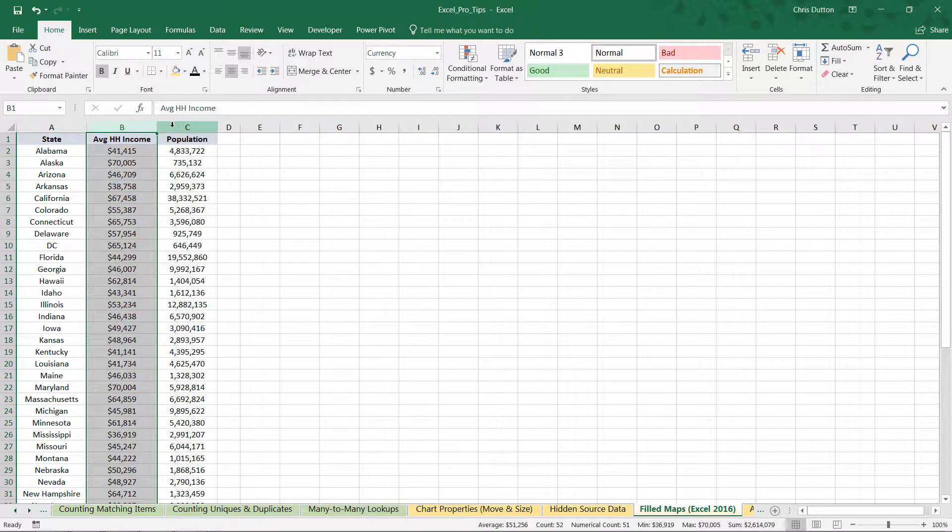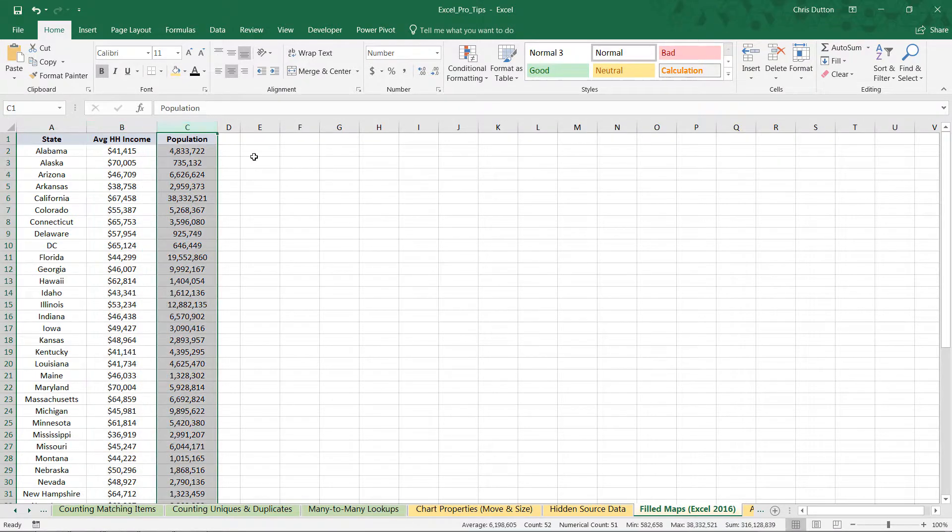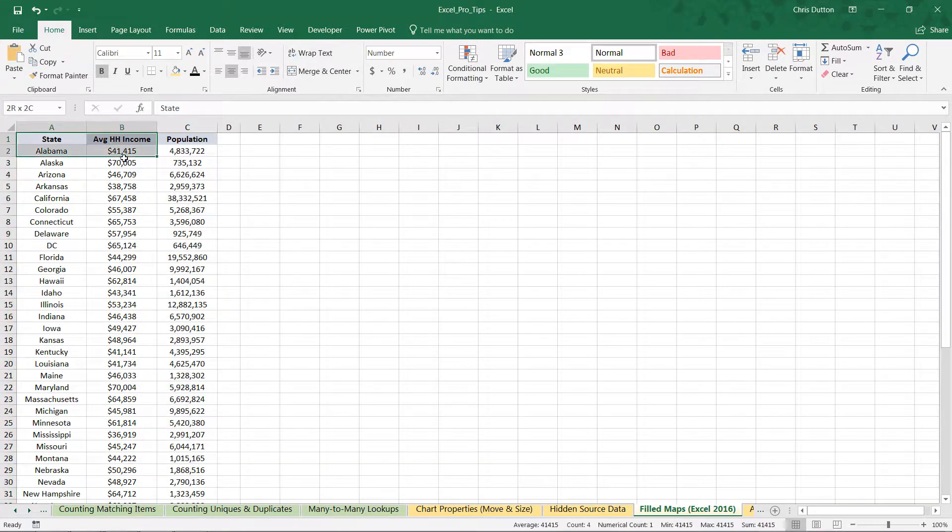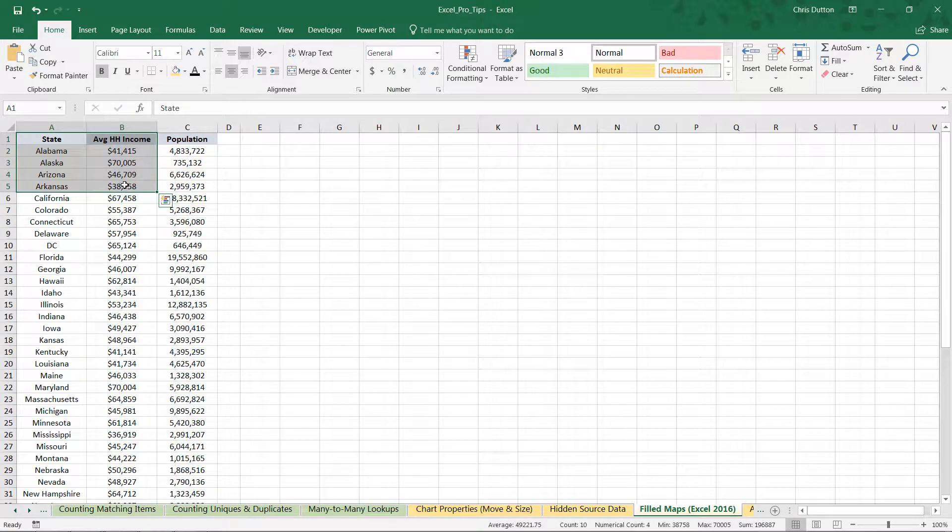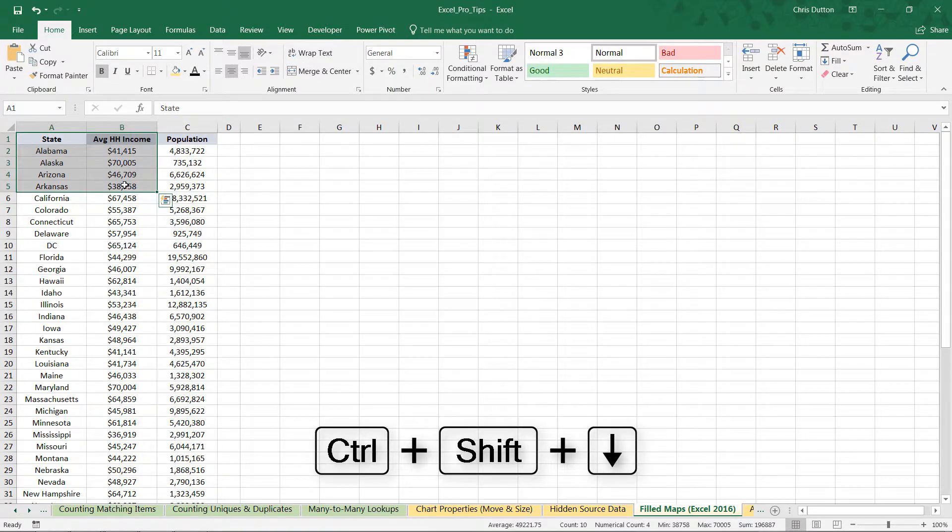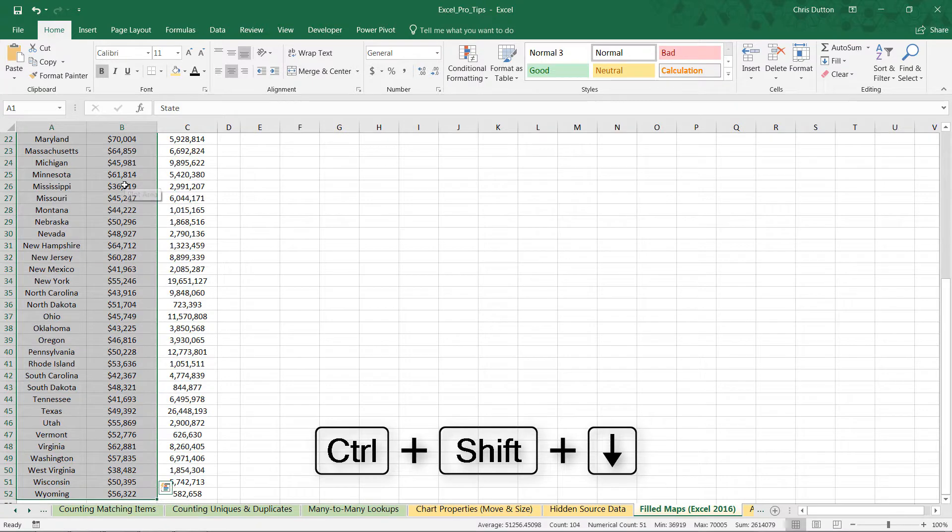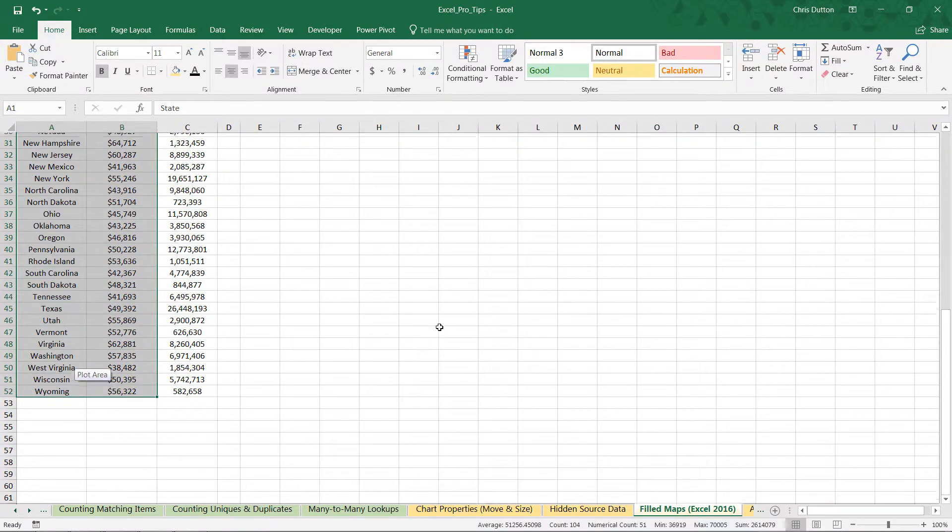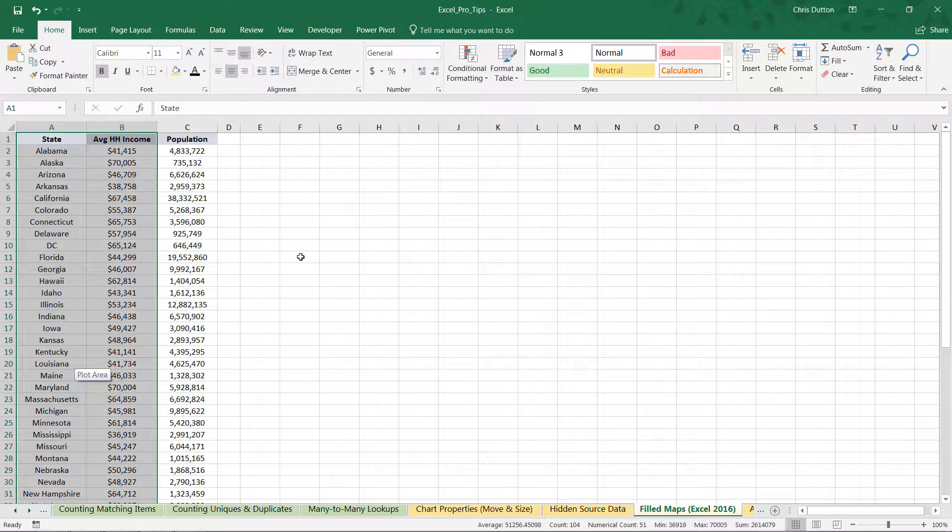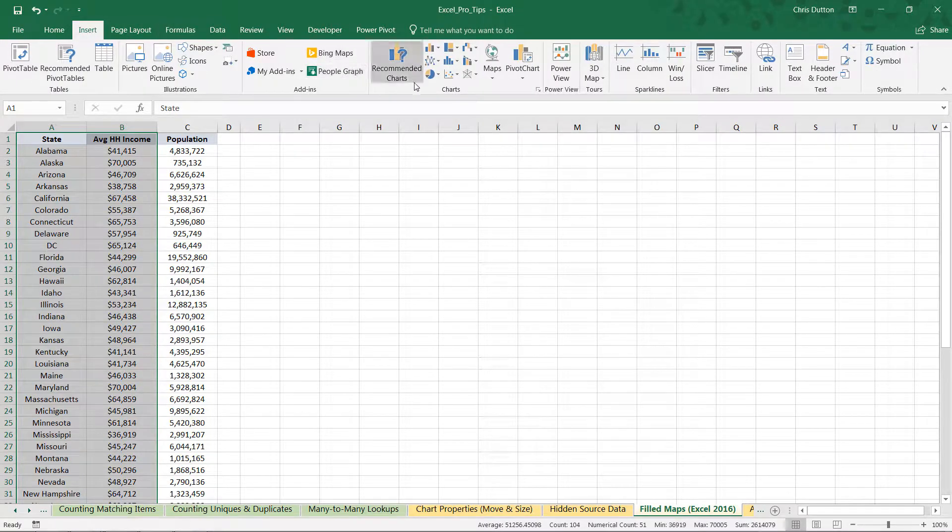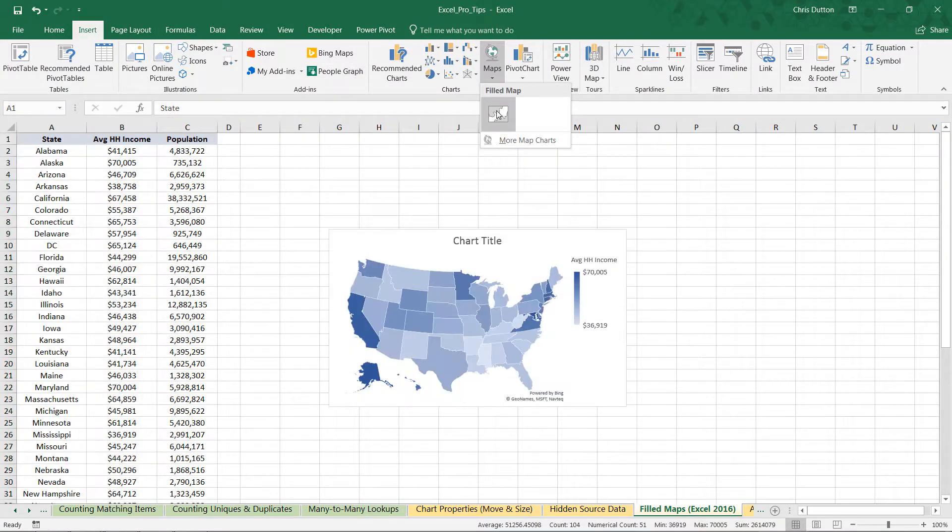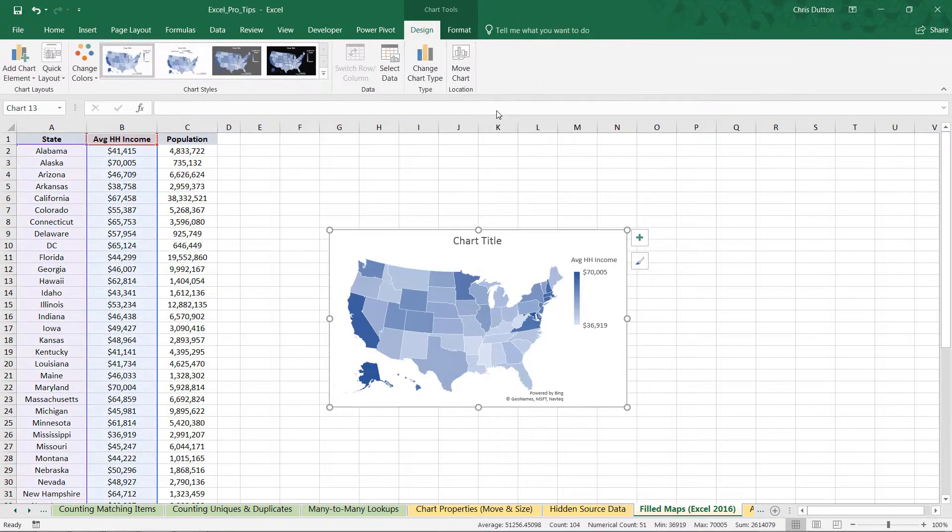We've got household incomes in column B, we have populations in column C. So again, just like any other chart, we're going to start by grabbing the information we want. I'm going to grab some of the values from A and B and use one of my favorite shortcuts, Ctrl+Shift+Arrow Down, to grab all of the rows within those columns.